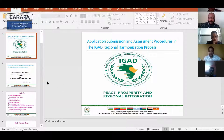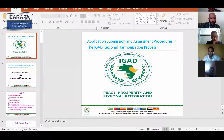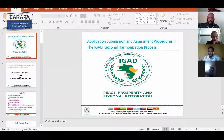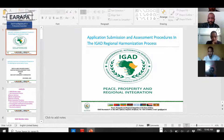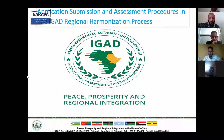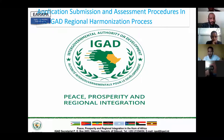Good morning, everyone. As Anthony gave us an overview of EGAD's organization and the history and status of EGAD as of today, I'm going to give a brief on the submission and assessment procedures in a highlight way.